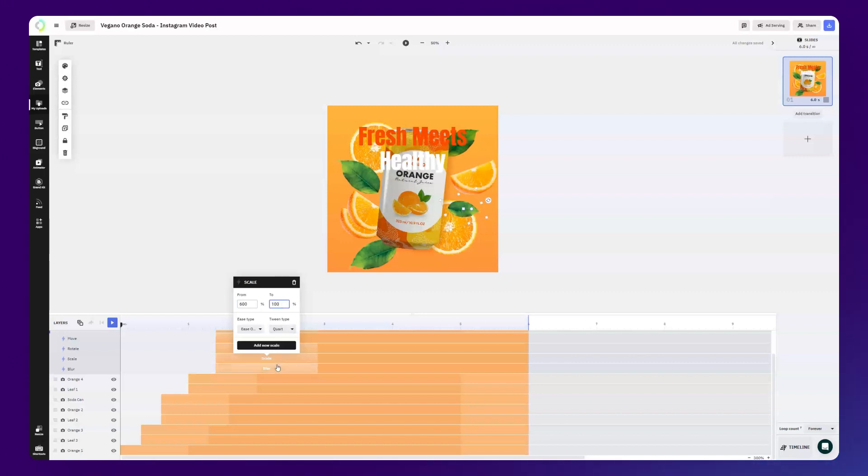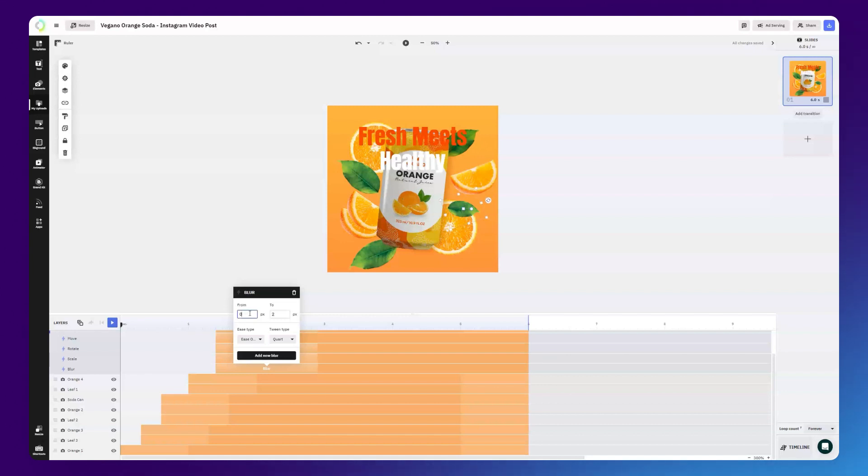To simulate depth, we can add a blur effect starting from a value of 3 and going down to 0.